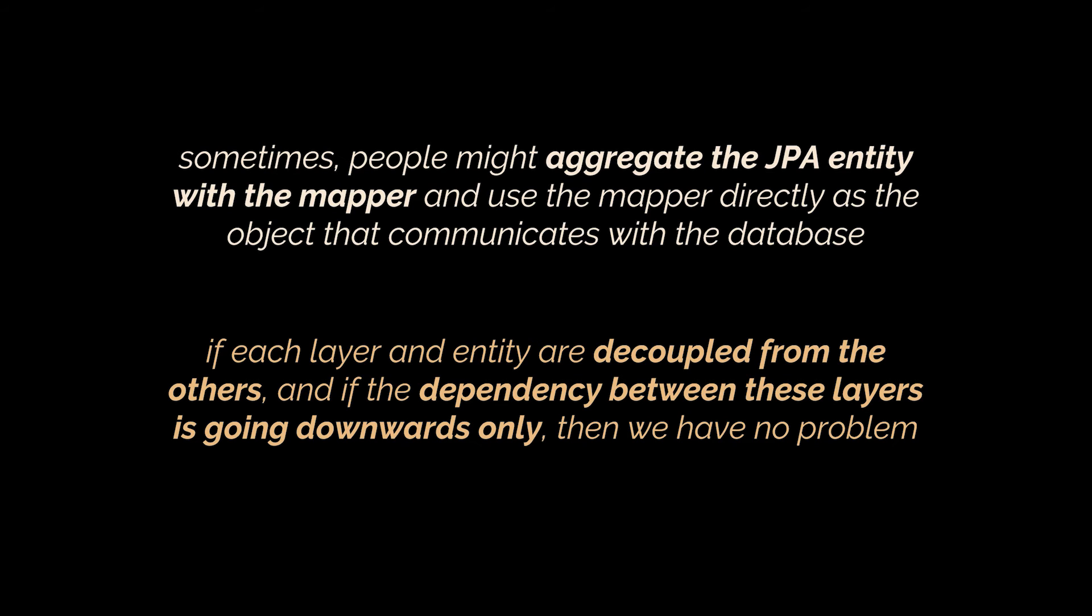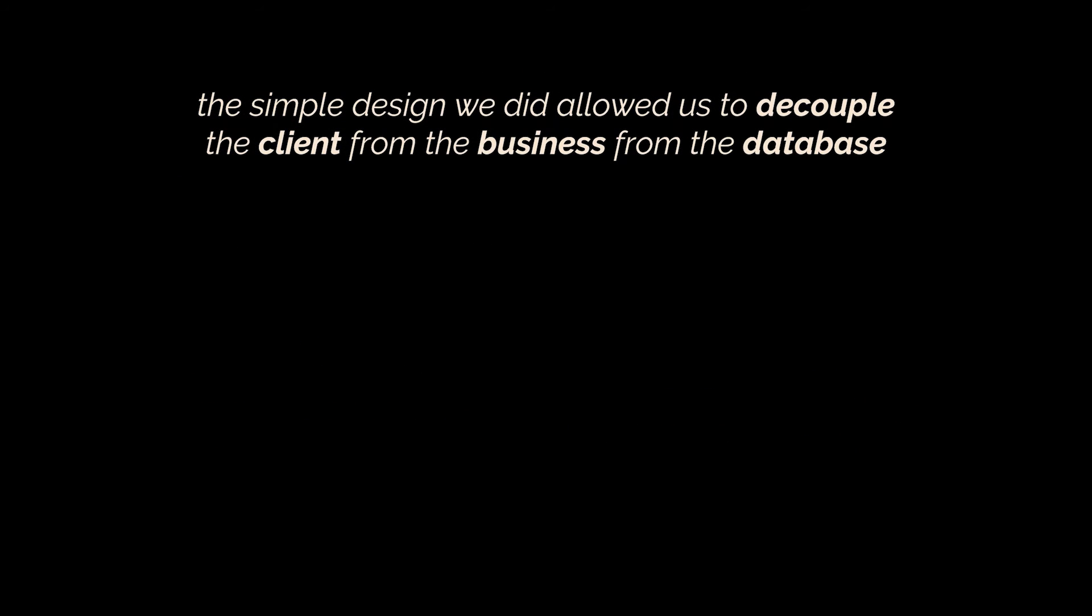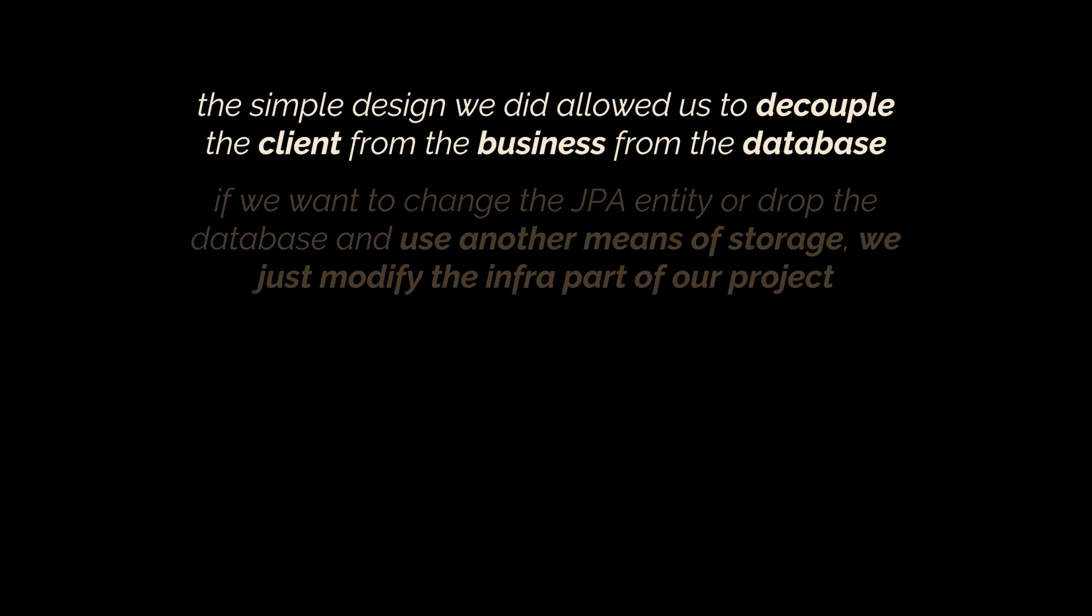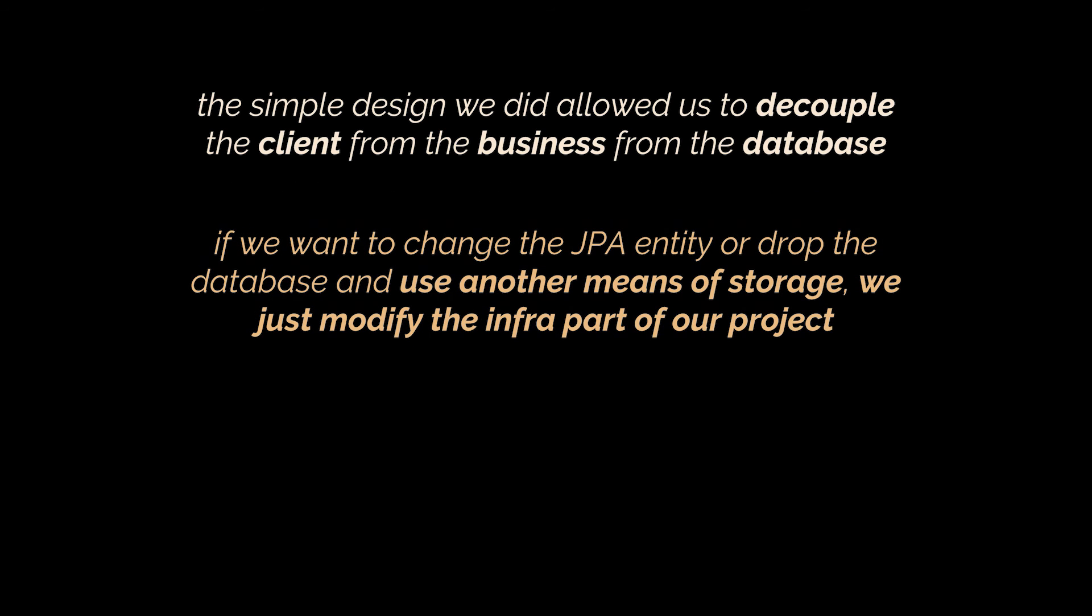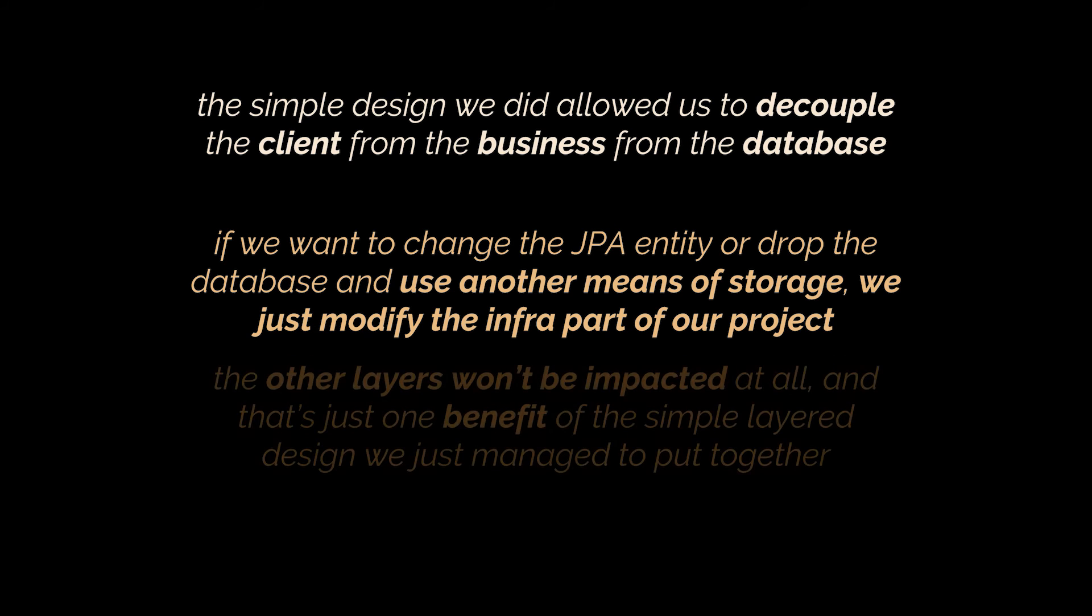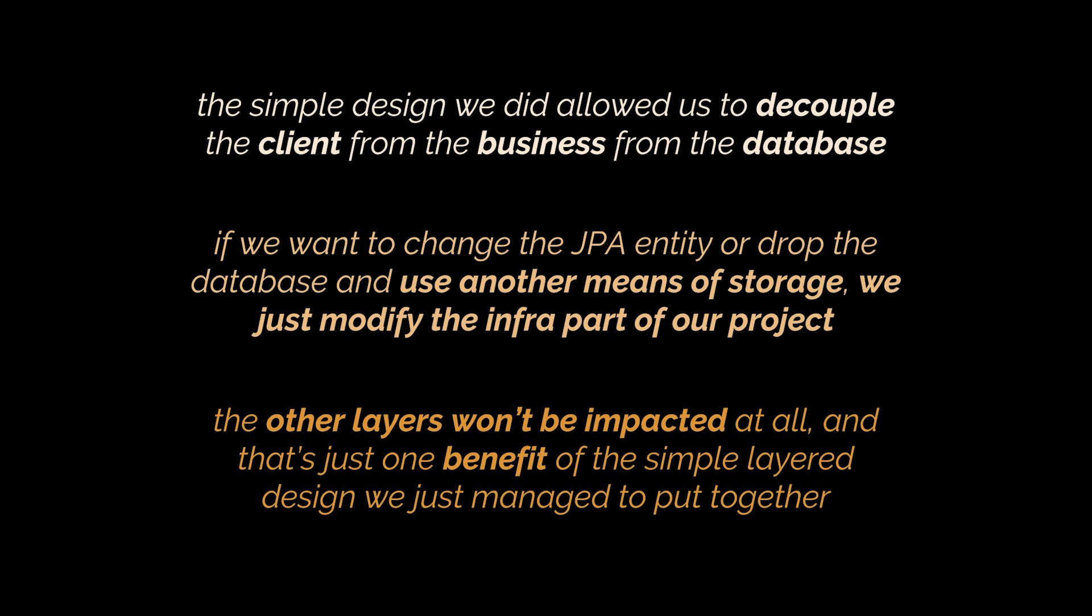If each layer and entity are decoupled from its counterparts and if the dependency between these layers is going downwards only, then you have no problem. The simple design we just put together allowed us to decouple the client from the business from the database. Now if we want to change the JPA entity or drop the database and use another means of storage, all we must do is modify the infra part of our project. The other layers won't be impacted at all, and that's just one benefit of the simple layered design we just managed to put together.